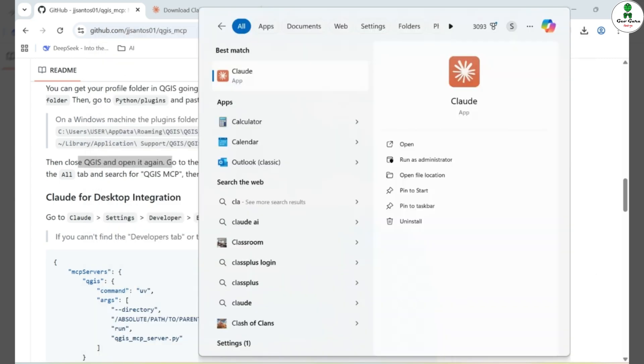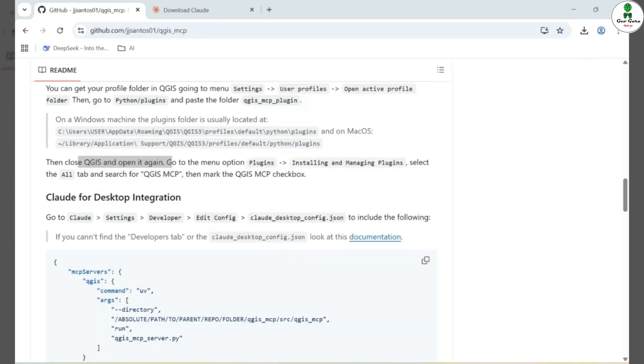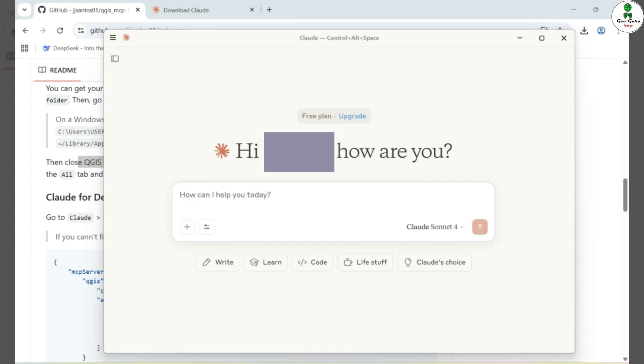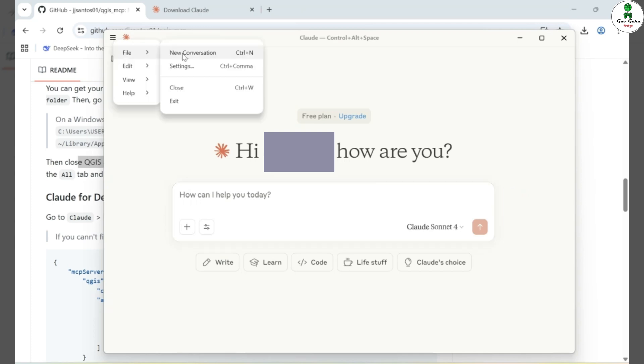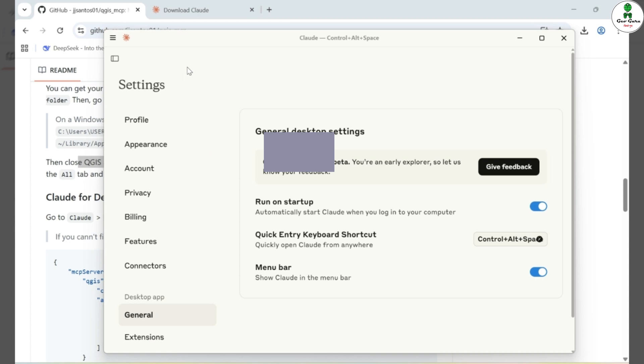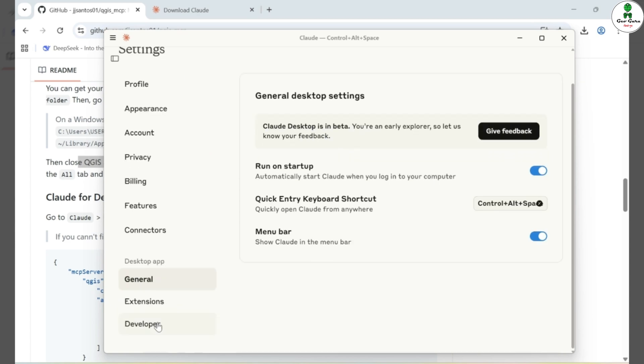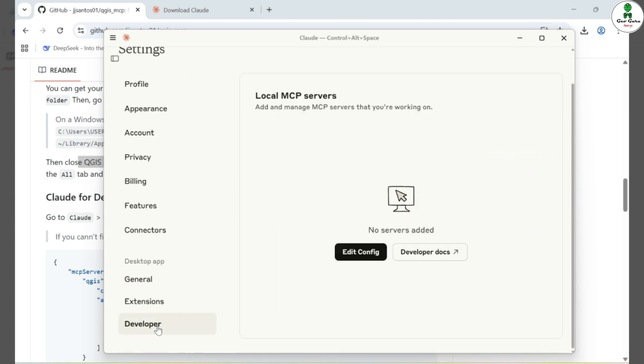Next, I'll open the Cloud AI Desktop application. Once it's open, I'll navigate to the top menu and click on File, then go to Settings. Within the Settings window, I'll switch to the Developer tab. Under the Developer section, I'll click on Edit Config to make the necessary changes required for integration with QGIS.